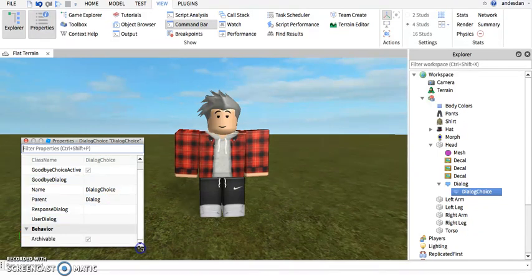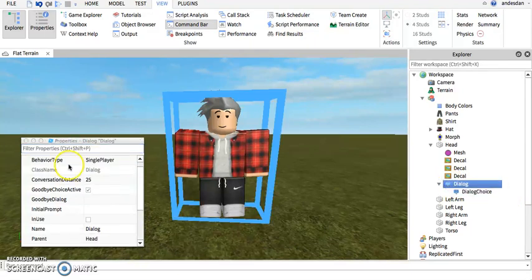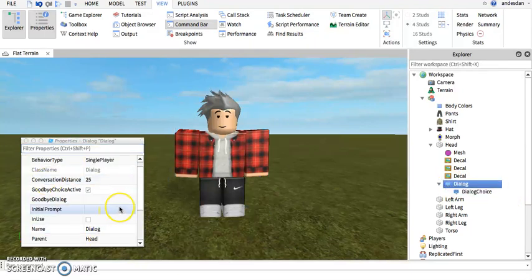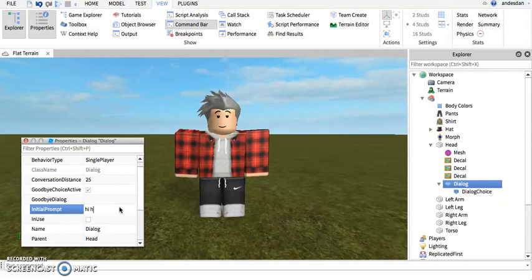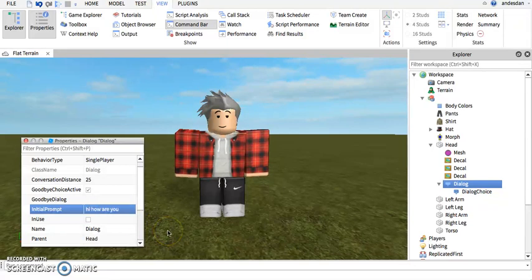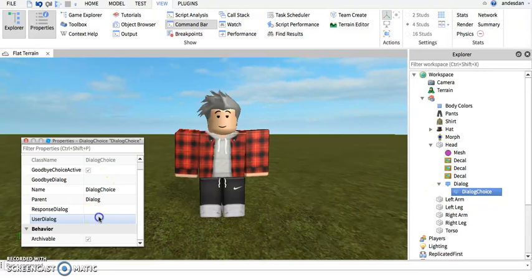The user dialogue is what you can click on, but first you go to initial prompt, which is what it's gonna say. So, "Hi, how are you?" Okay, perfect.